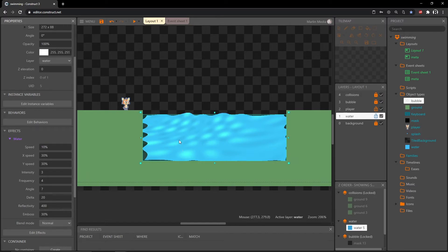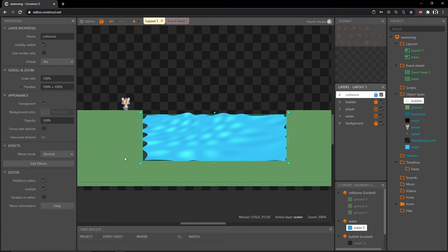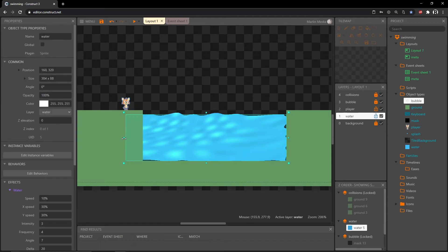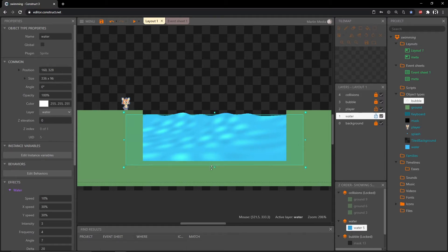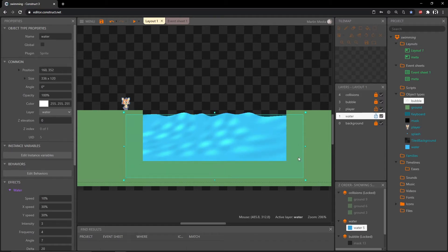By default, as we distort this object we're going to have some exposed areas on the side and the bottom. Since the water layer is behind the collisions, our collisions are acting as our art — I don't have a tile set, I'm just using the collisions as ground art, but it is covering our water. So we can actually just expand our water to the left, to the right, and down equal amounts.